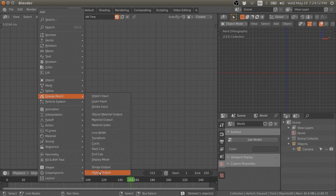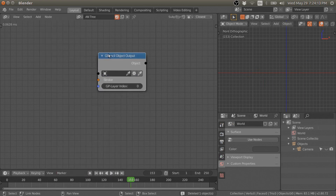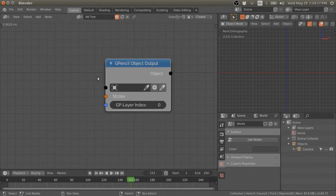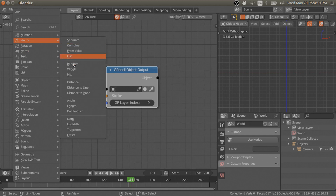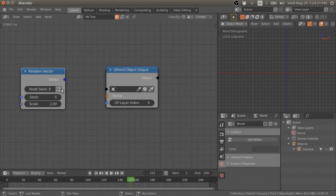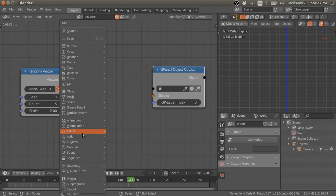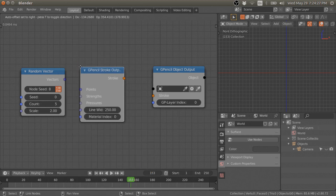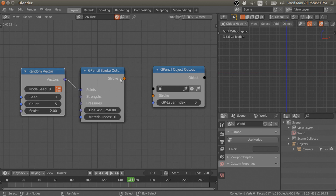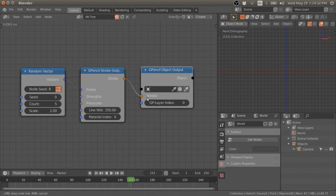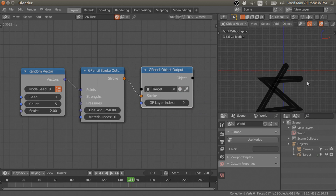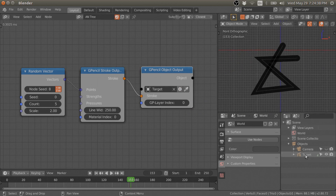The last node is the object output node. First I'm going to create a new stroke. Now if you plug this into the stroke and press the plus button, it will create a new target grease pencil object.